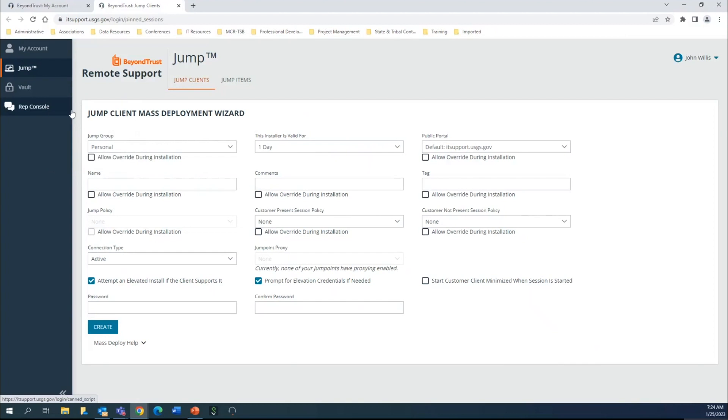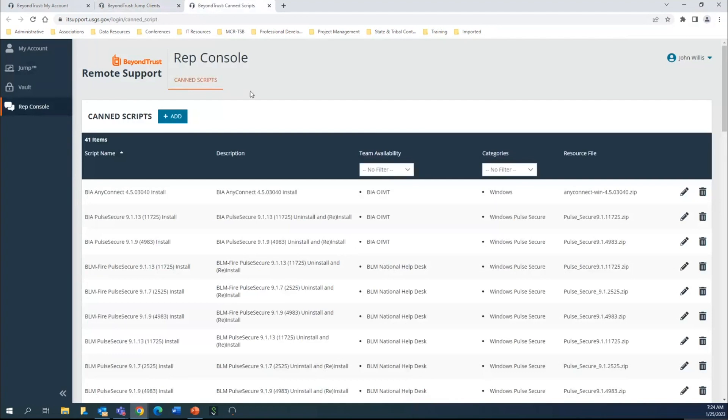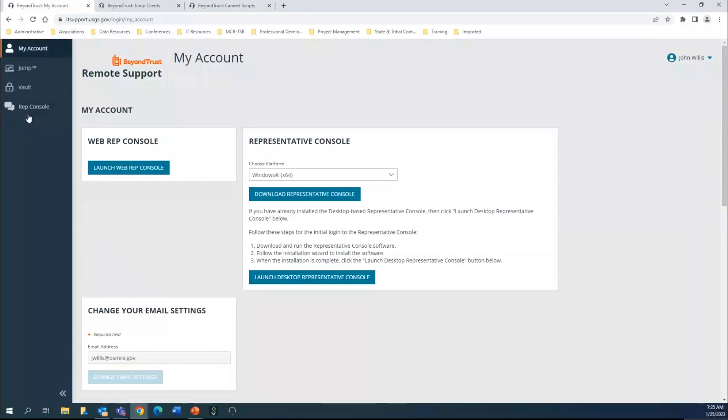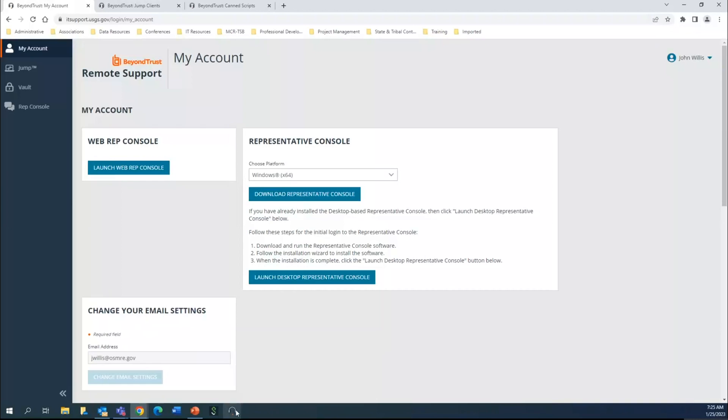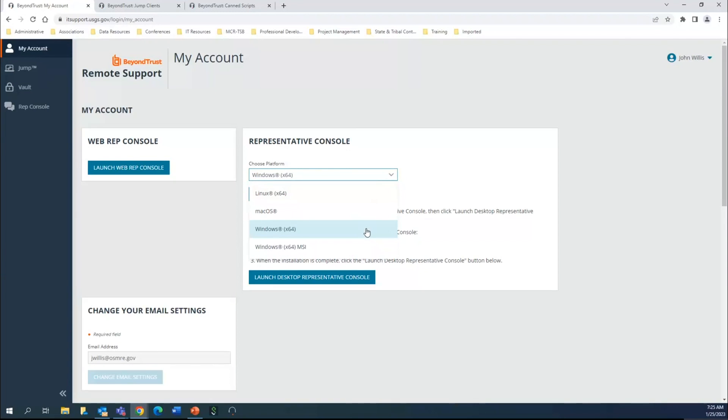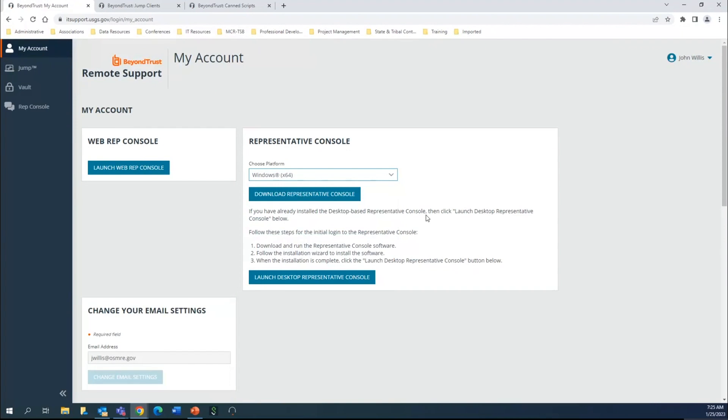This rep console - these are canned scripts that can be run. More often than not, these are typically used for true IT system administrators as opposed to TIPS admins, but they're there for your awareness. This will actually launch a web version of the representative console. You can do it a couple different ways. In order to download that representative console, you can download it here, making sure that you choose the appropriate bit version and operating system.